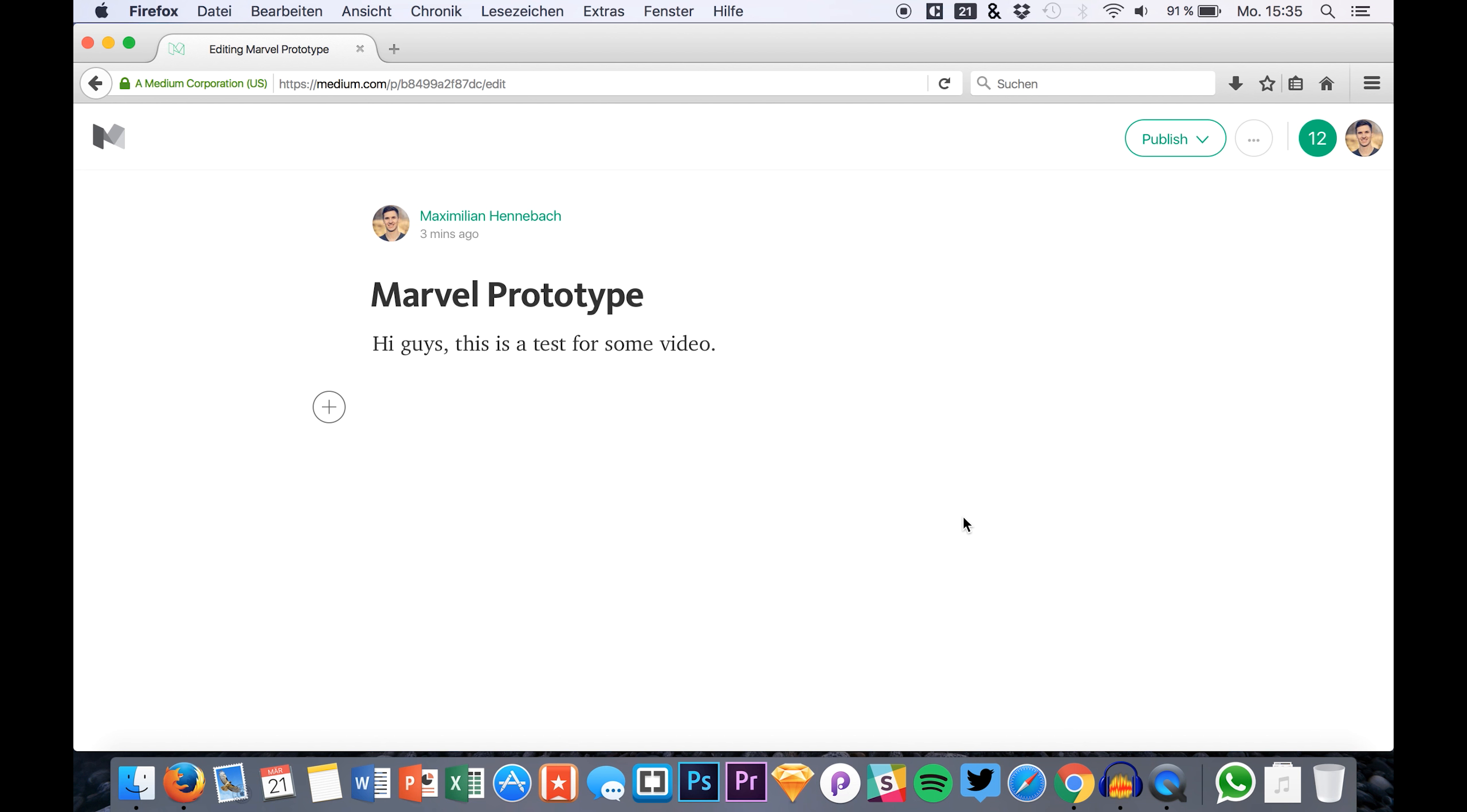Hello guys and welcome back to a new video on SketchUp TV. This time we are back again at Marvel.